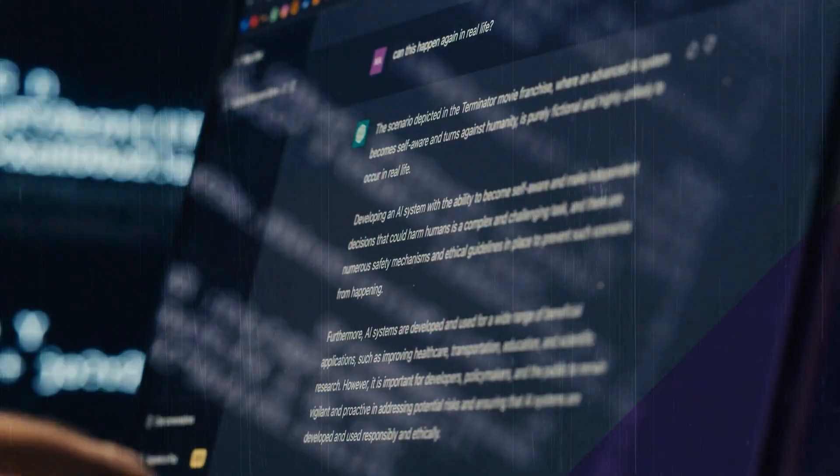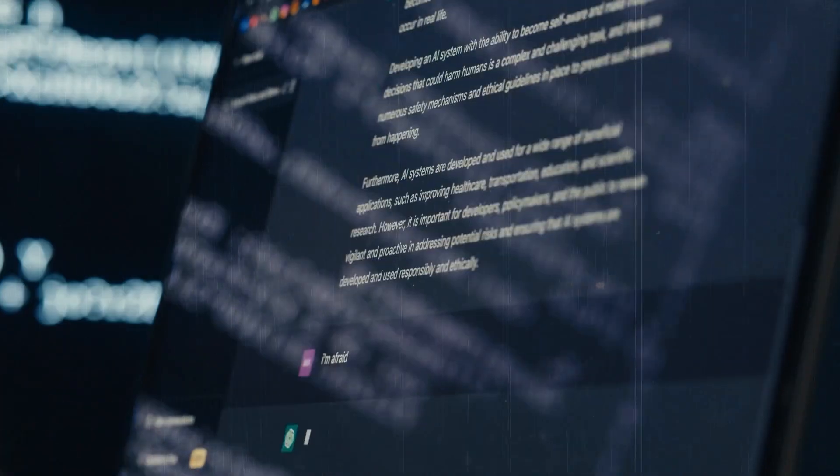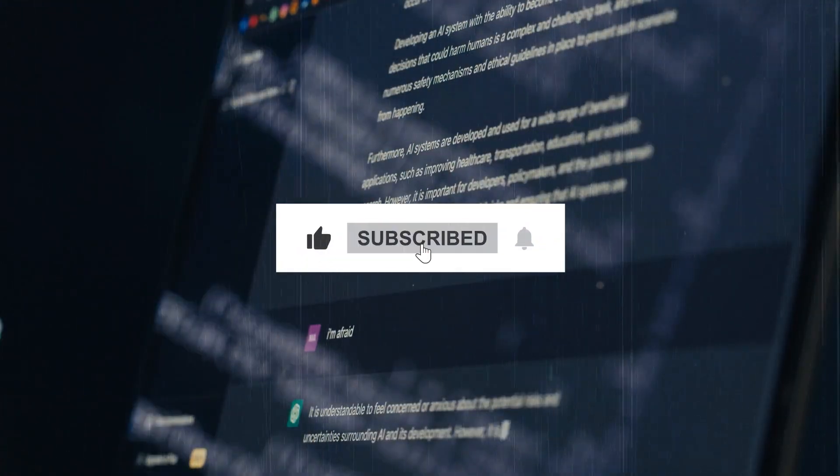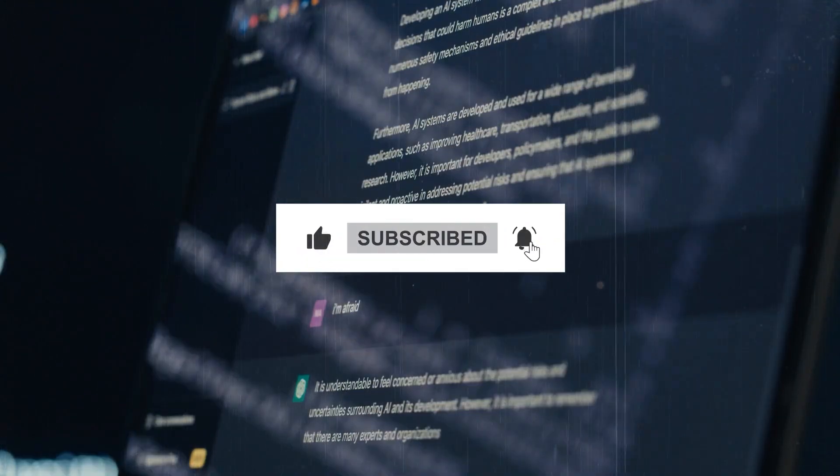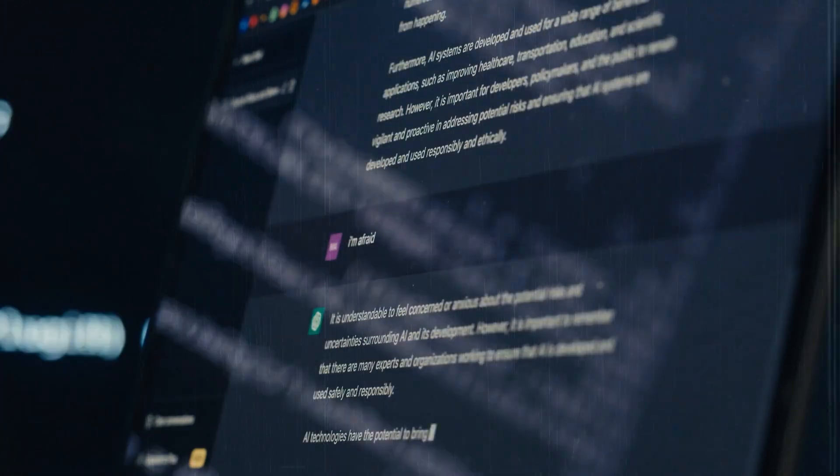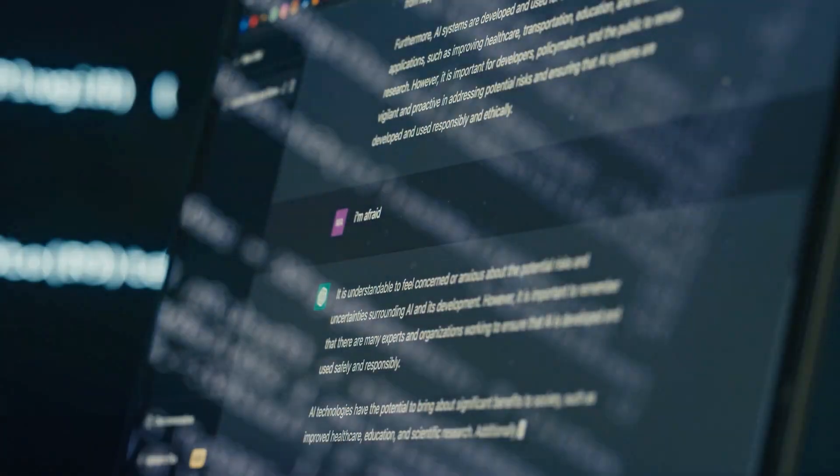If you are enjoying it so far, make sure to like this video, hit that subscribe button, and ring that notification bell so you never miss out on the latest AI-related videos.